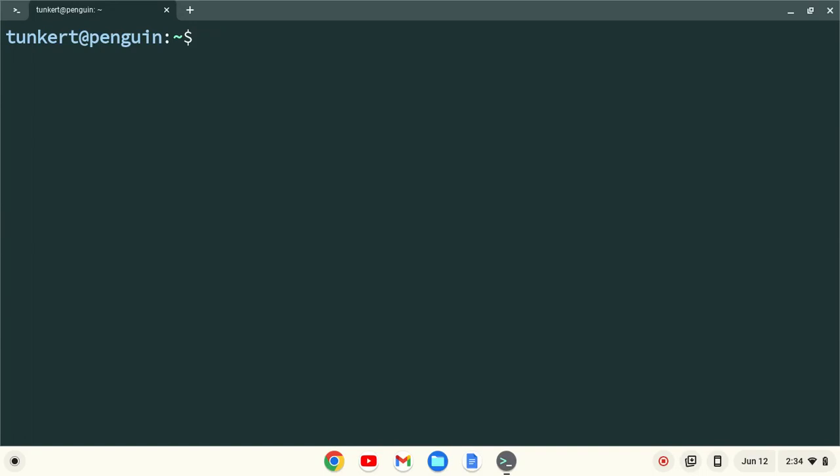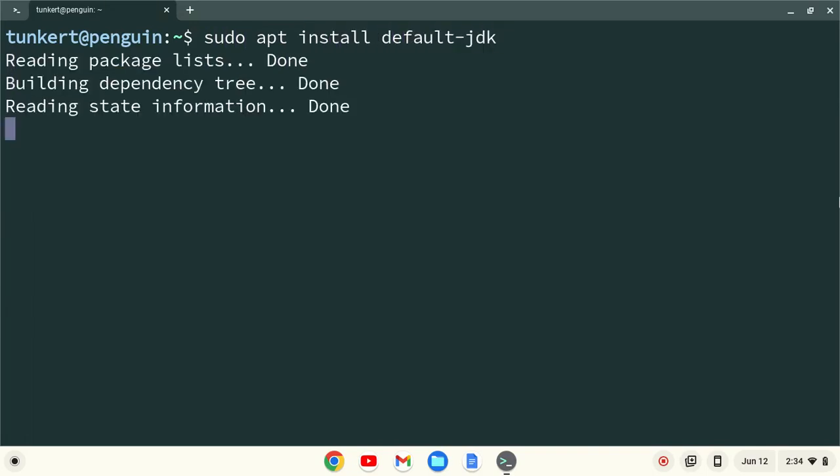Okay, now that Linux is enabled, to install Java, we'll type in sudo apt-install default-jdk, and hit enter.